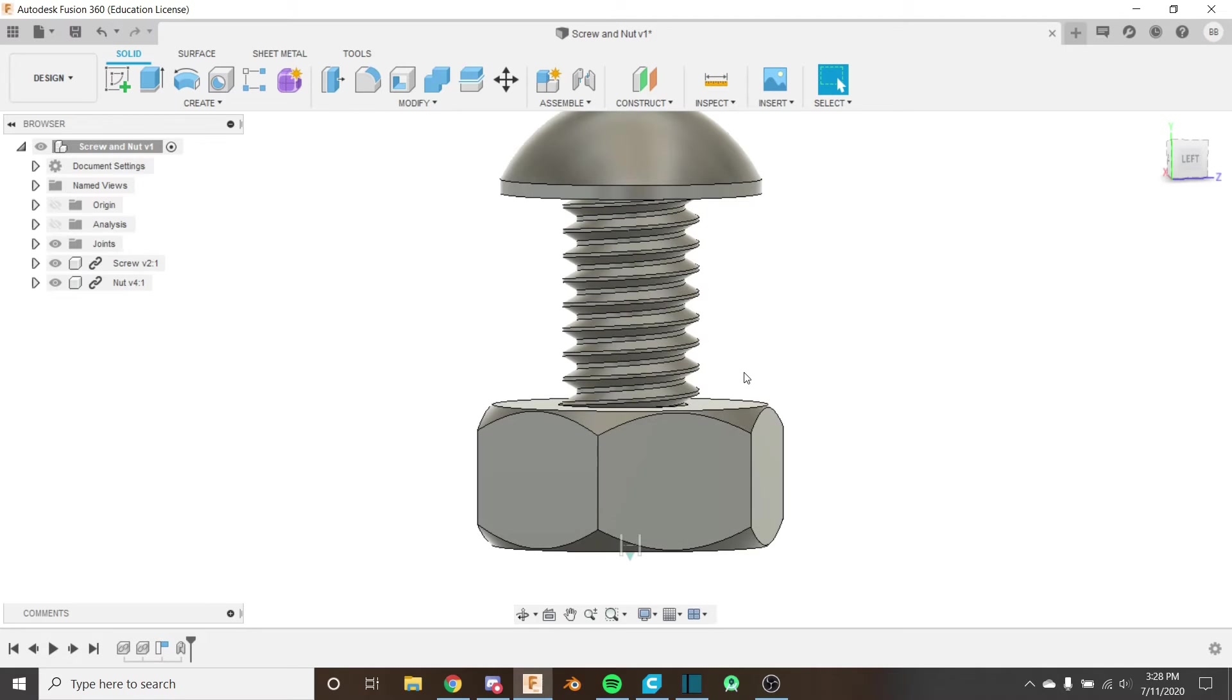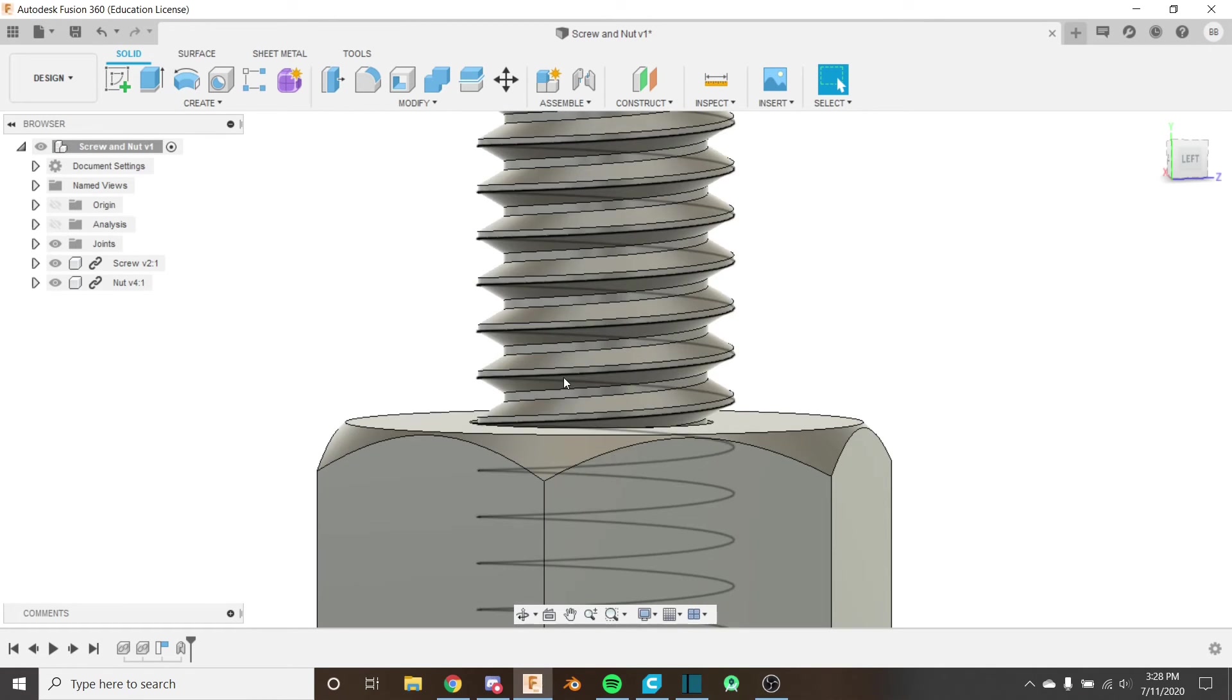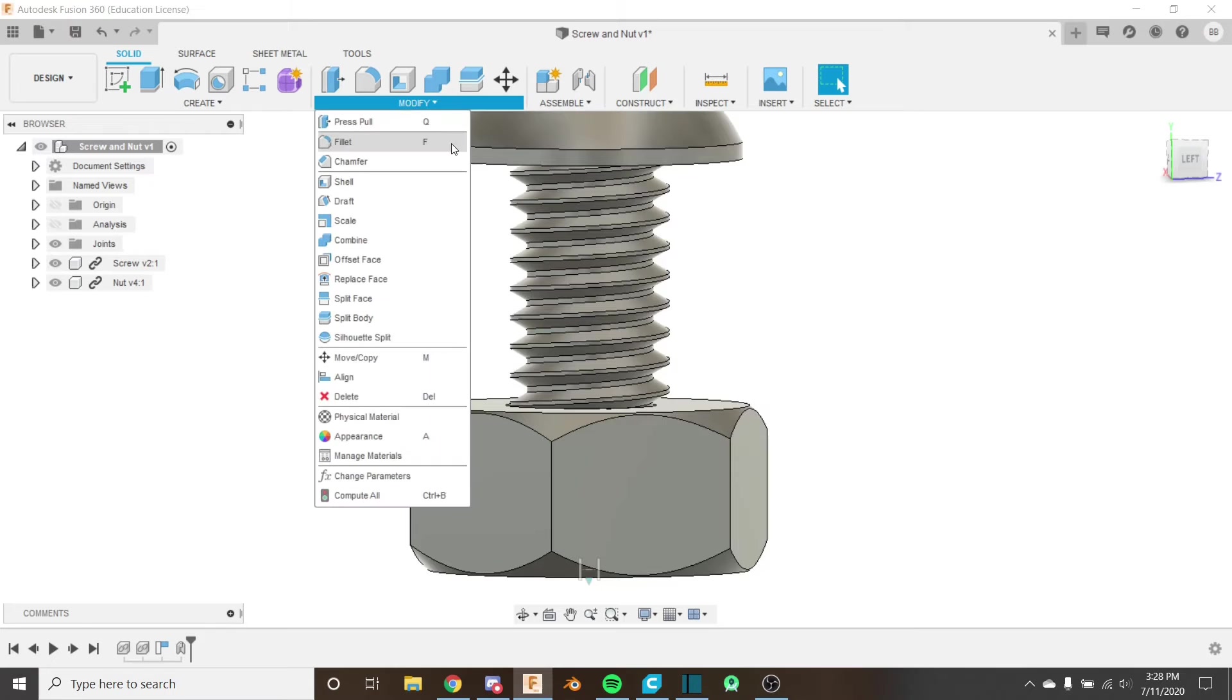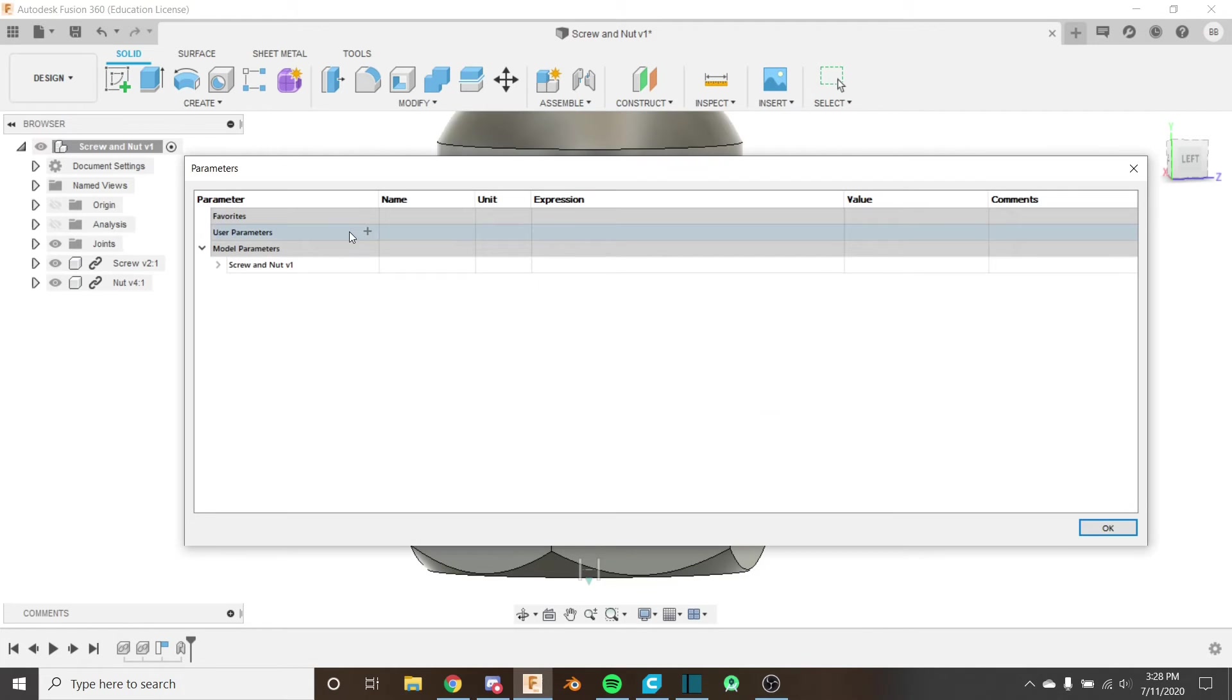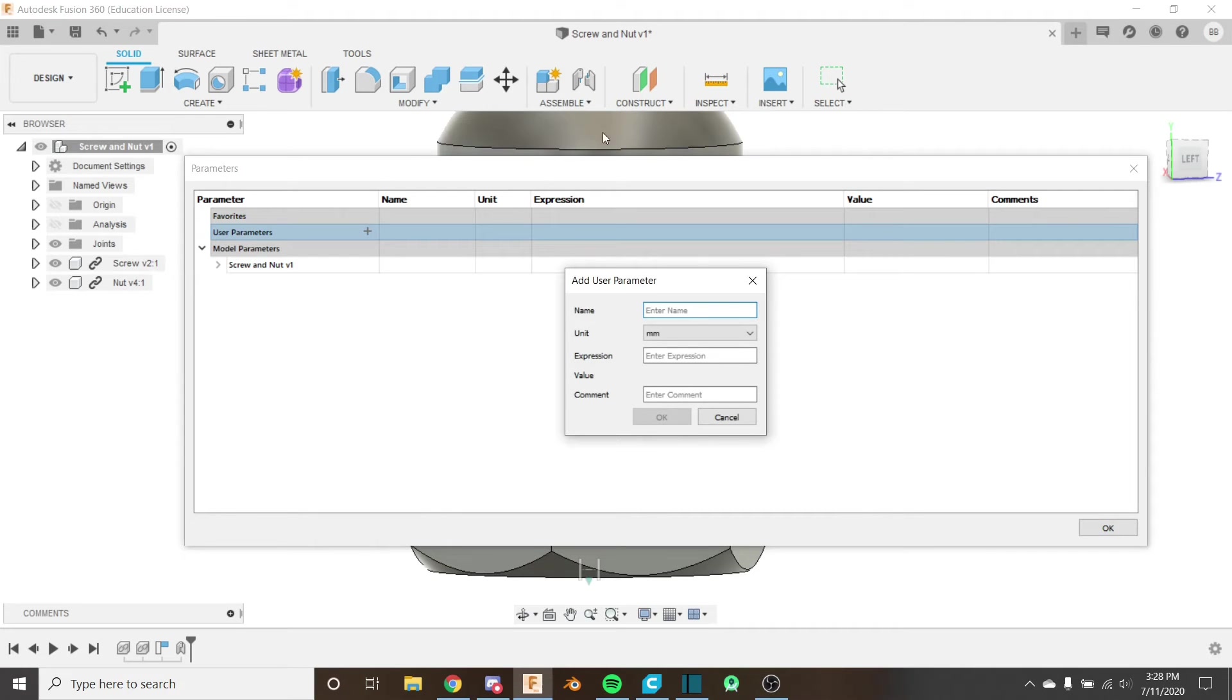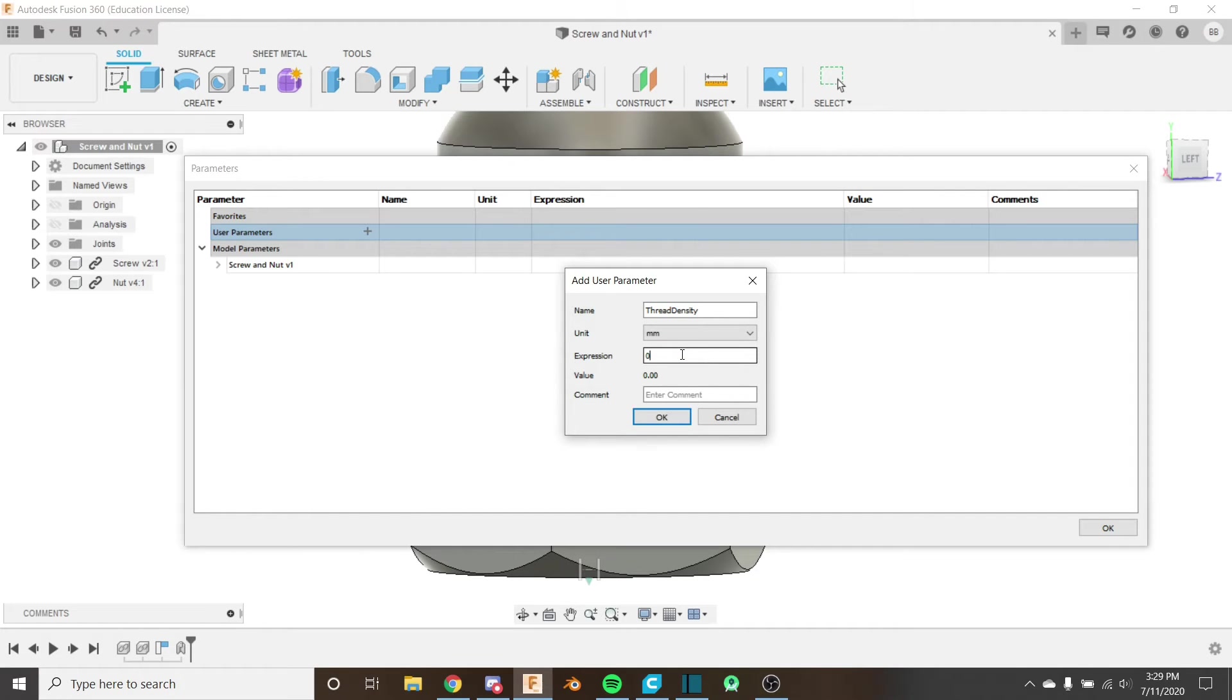For an M4 screw, every 0.7 millimeters there is a thread, so that means every 0.7 millimeters it's rotated 360 degrees. So I'm going to go ahead and add a parameter here—and yes, you can add them outside sketches and you can use them in tools outside sketches. So I'm going to name it thread density, and we can always change this later if we change the type of our screw or nut.